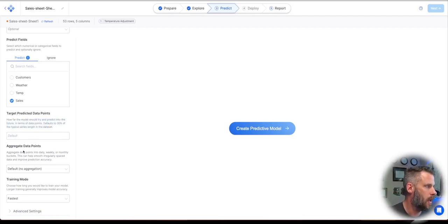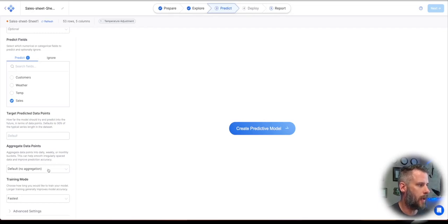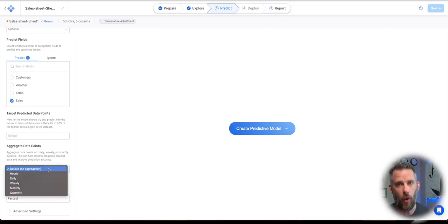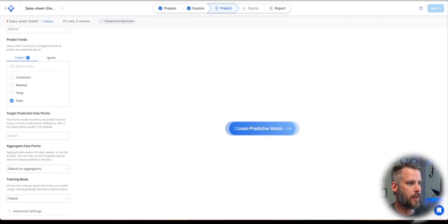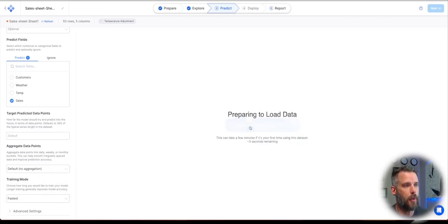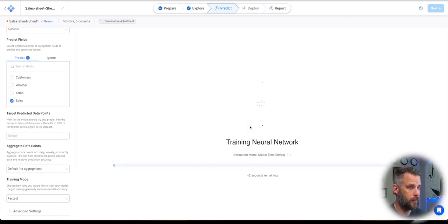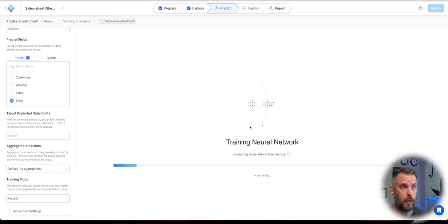And then aggregate data points. I don't need any aggregation. I could have it go hourly, weekly, that sort of thing, but it's weekly already. And then training mode fastest. So I'm going to create predictive model. See, it's extremely fast.